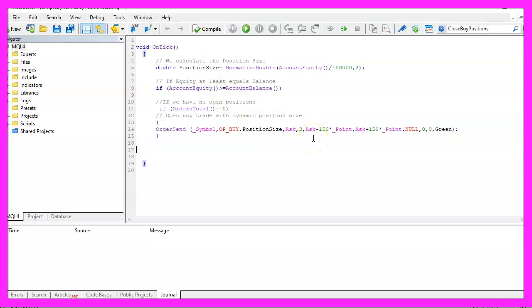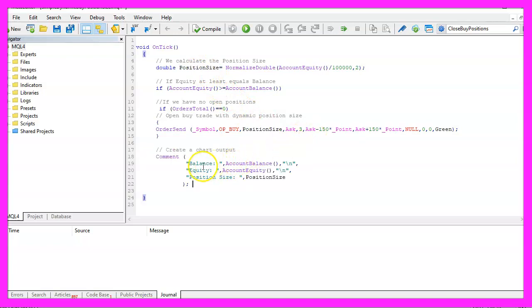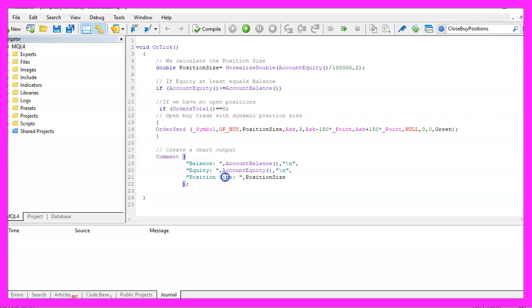Finally, we use the command statement to create a chart output that will tell us the current balance, the equity and the current position size and that's about it.